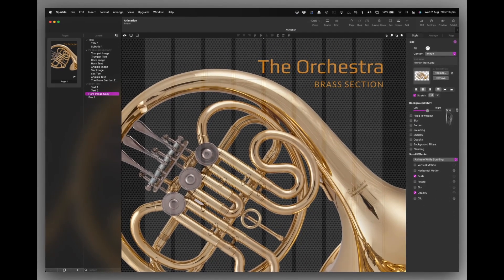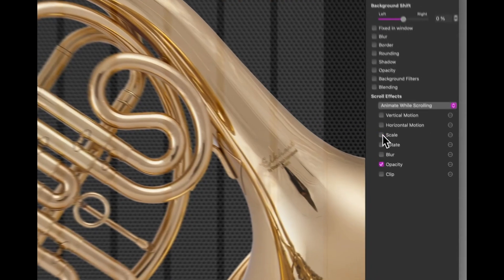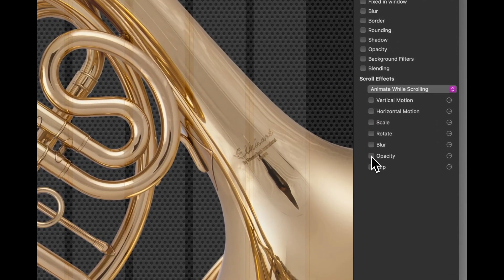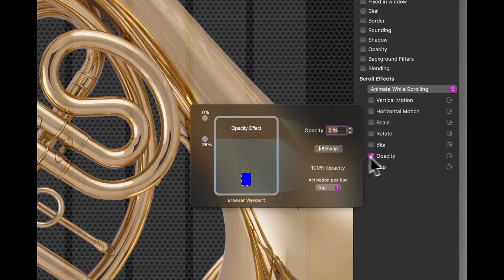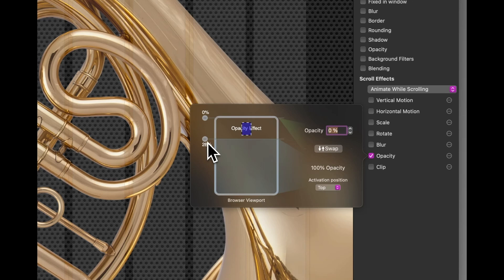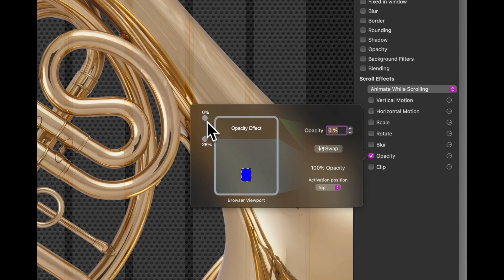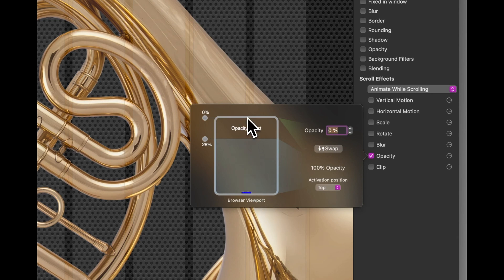Now again, I've set the scale and the opacity. So the opacity we know, and I've set it to start fading at 28%, right from the minute the page starts to move at 0%. And you can see, as I scroll up the page, in that area it starts to disappear.